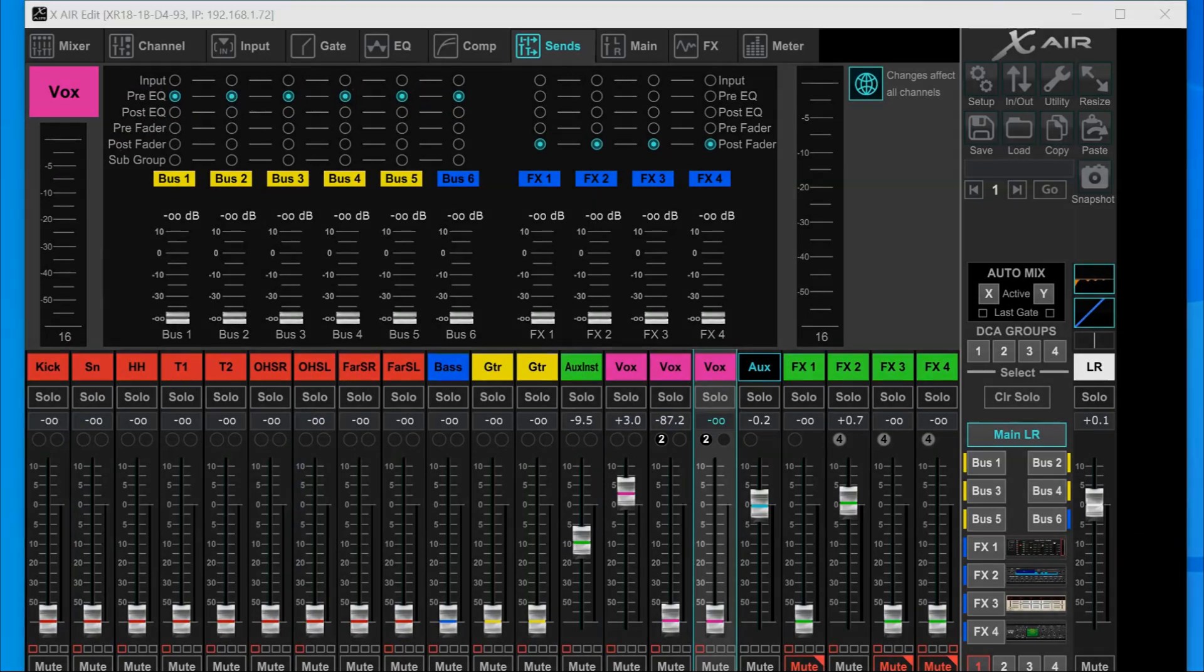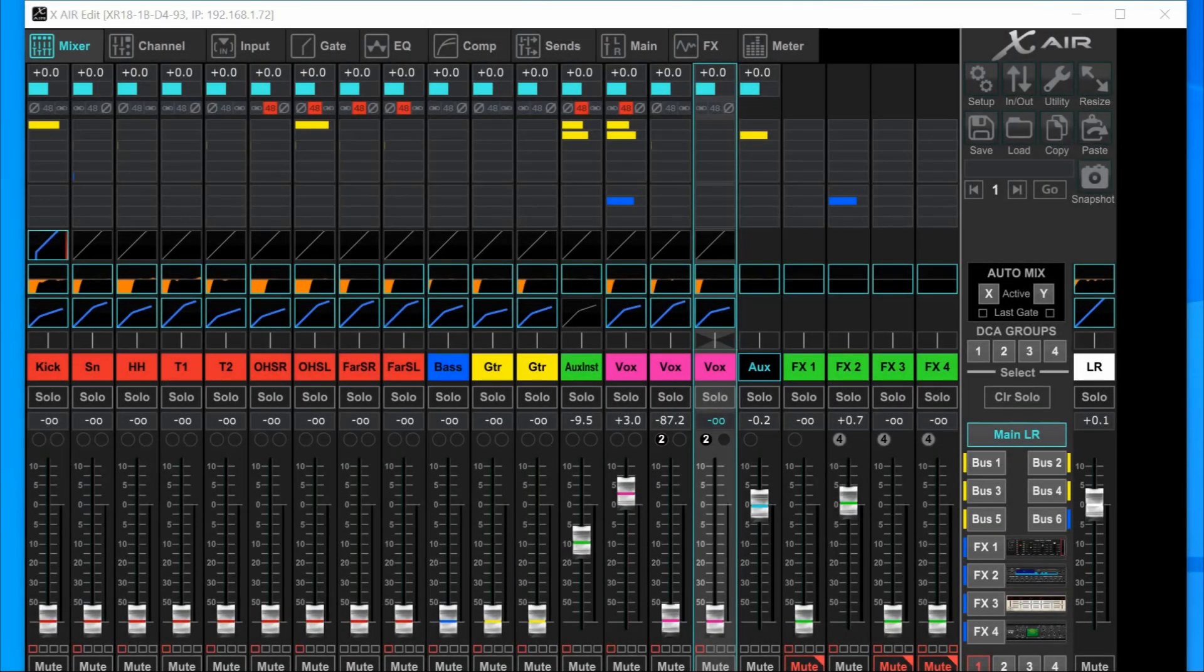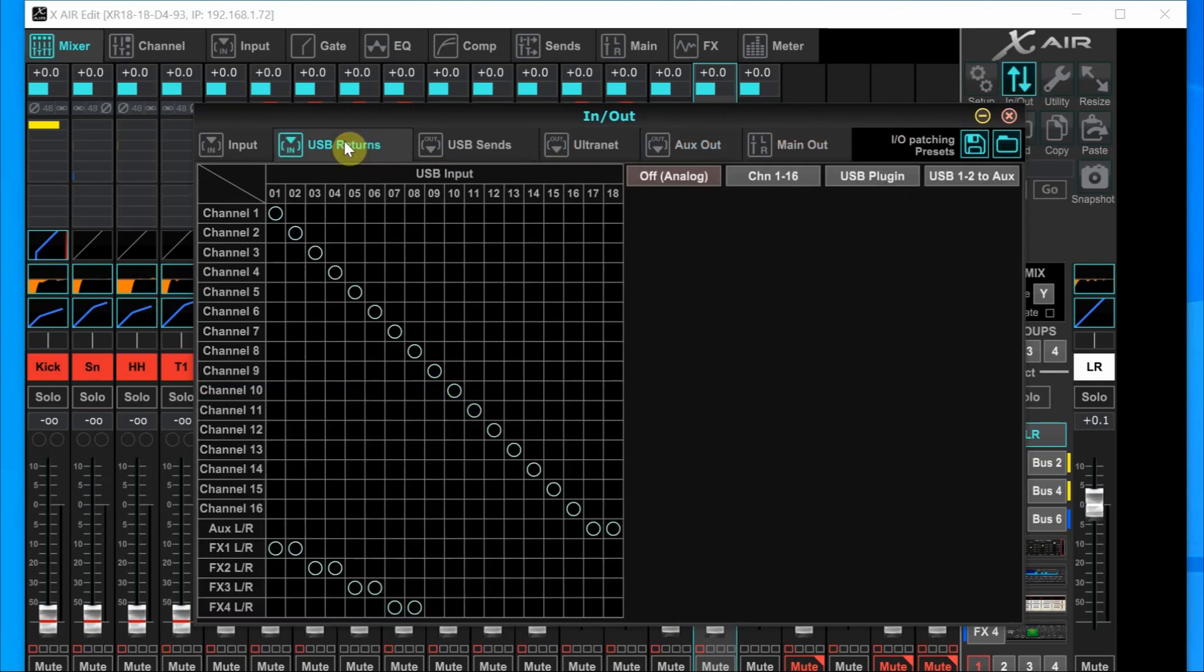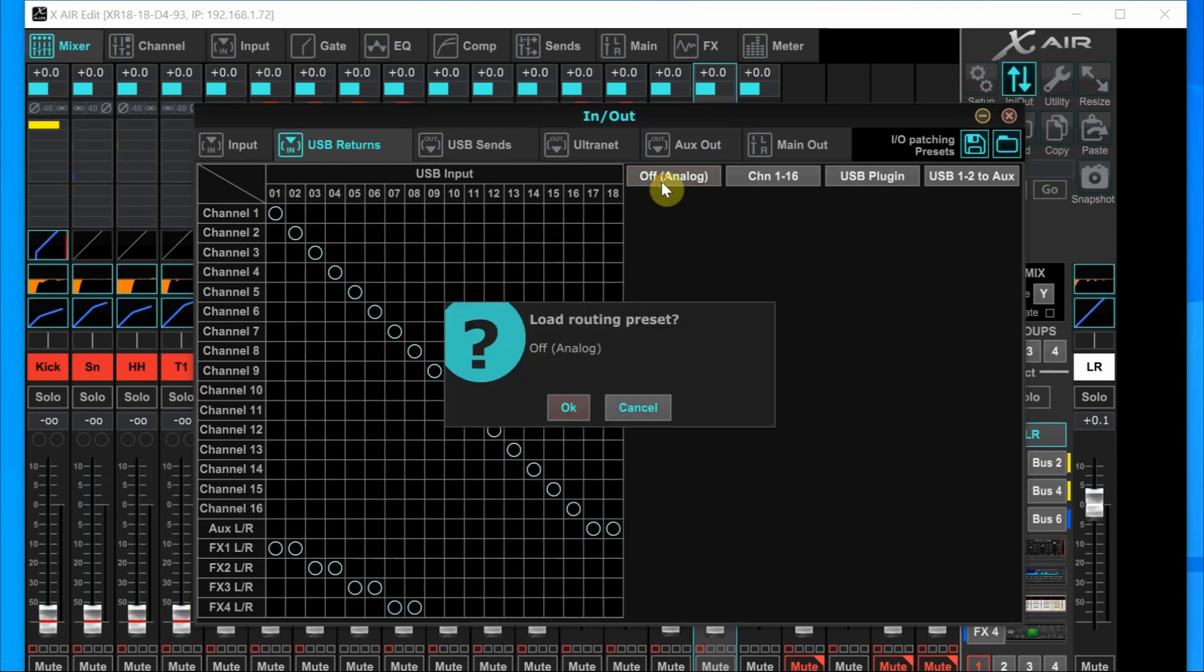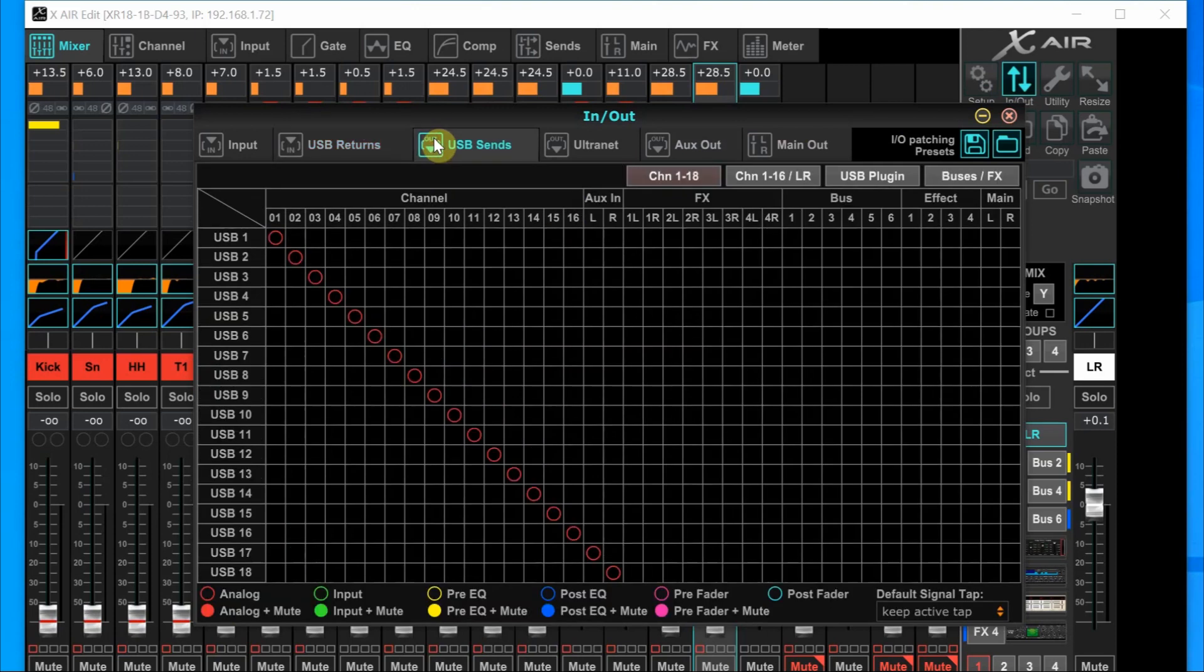Now we can go back to the main mixer page and we're going to have to take one last look at the routing. So we need to click the in out again. What we want to look at here is the USB returns and the USB sends. So we'll take a look at USB returns first. Behringer has given us some handy buttons that we need to learn about. When you're doing a band recording, you want to click the off analog button and load that preset. That makes sure that all the mixer channels are getting their signal from the preamp and not the USB input.